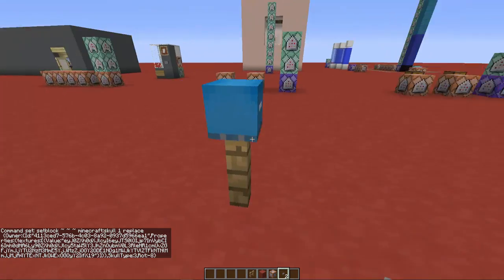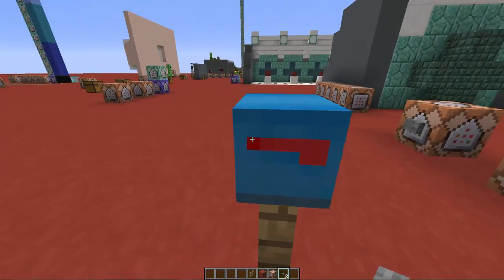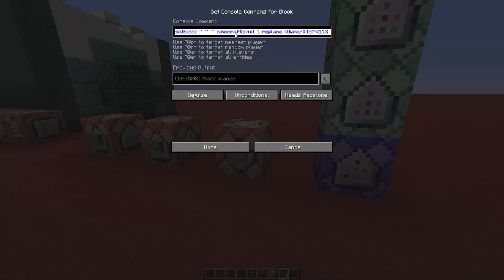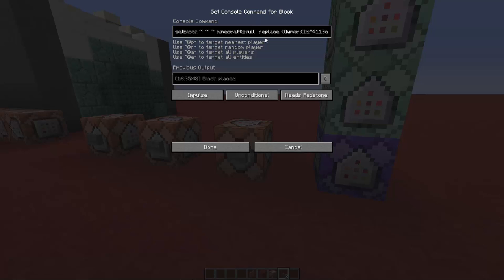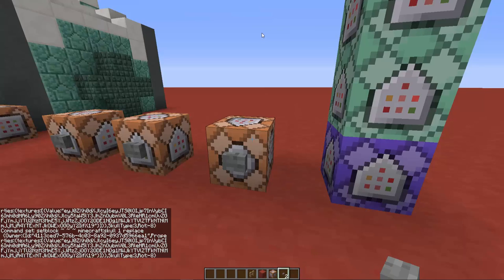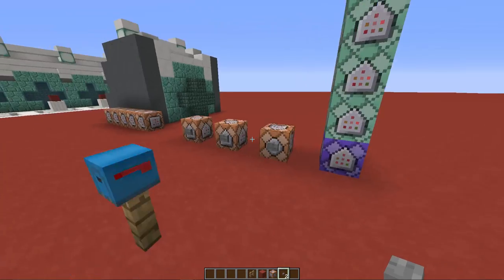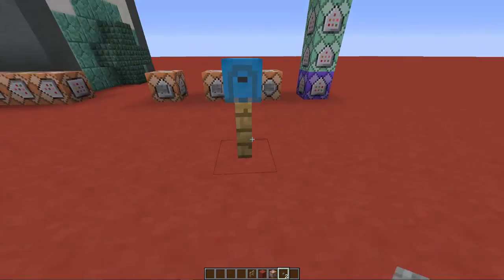If your mailbox is not facing the direction you want, it's because you need to change the data value. Go to the very start of the command and change this value — it goes from 0 to 15. Just try numbers like 5 or 6 until you get the direction you want. I'll stay with 1 so no one gets confused, and that's it — you have the mailbox.